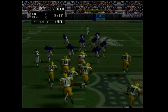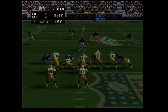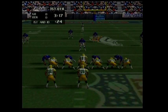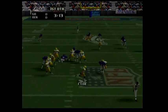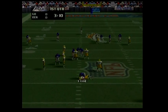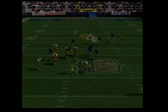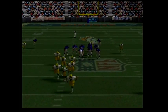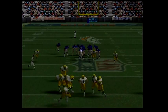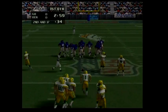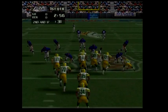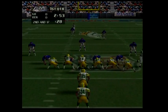First and ten — the quarterback tries to scramble but is caught and sacked for a loss. Second and long.